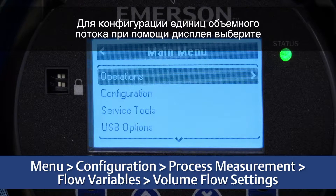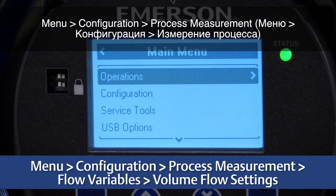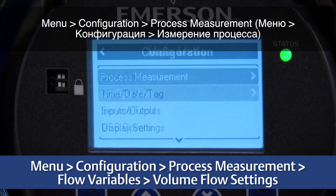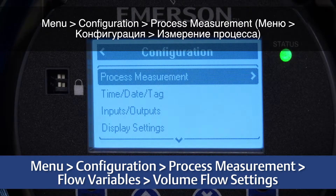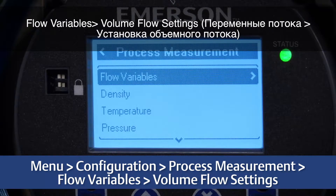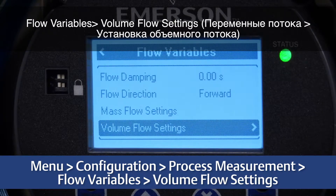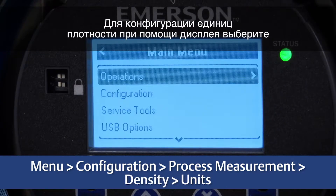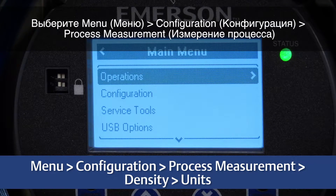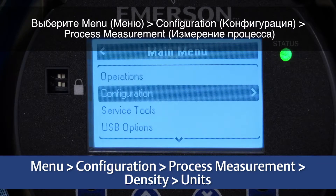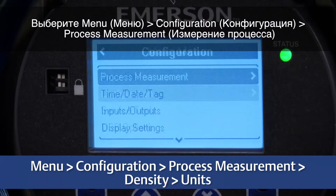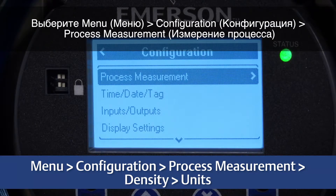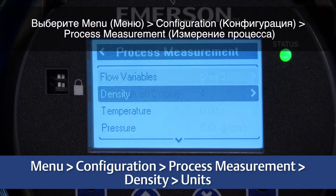For configuring density units, use the display by selecting Menu, Configuration, Process Measurement, Flow Variables, Volume Flow Settings. For configuring density units, use the display by selecting Menu, Configuration, Process Measurement, Density, Units.